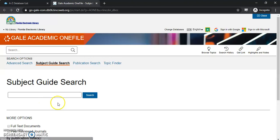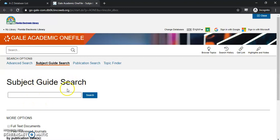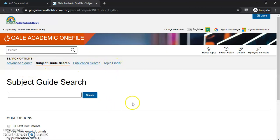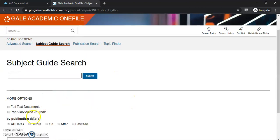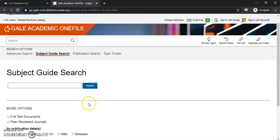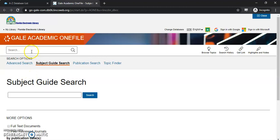Once we get in here, the first search bar you're going to see is actually the subject search guide. You have different options here that you can search, and you can actually have more options if you scroll below as well. To do a basic search, we're just going to use the top search bar.